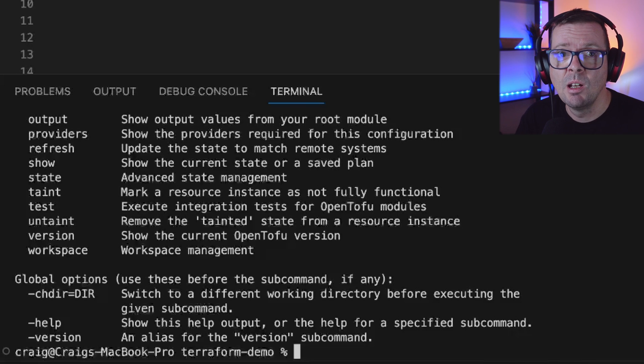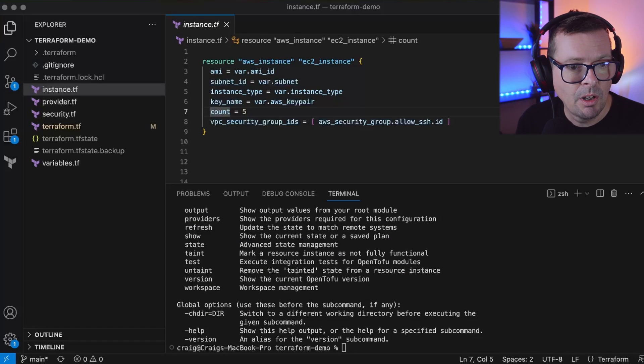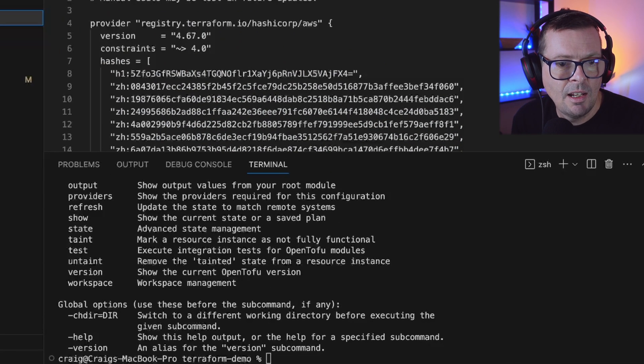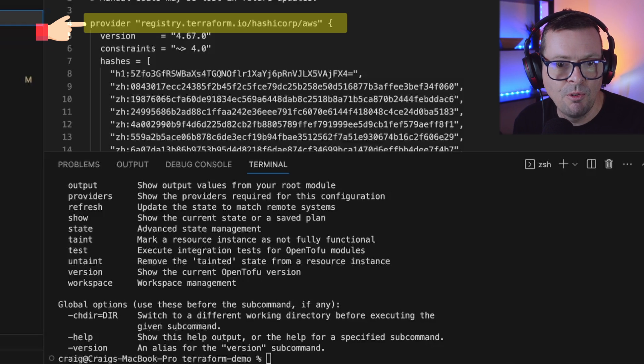We've got the binary in our path and it's now time to migrate this project over to OpenTofu. One of the steps in the migration process is to change the default Terraform registry to the OpenTofu registry for modules and providers. OpenTofu operates its own registry but it's completely compatible with the Terraform registry and it'll be able to resolve all of the providers and modules that you use seamlessly. The good news is that OpenTofu will take care of this for you. We can see in the Terraform lock file that we're currently resolving our providers from registry.terraform.io.